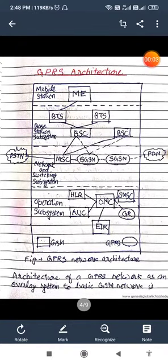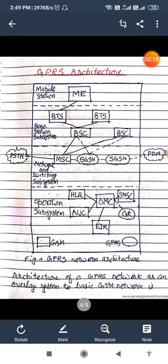Hello students, today I am going to take another lecture for GPRS. This is the concluding part of GPRS, in which we will learn about the architecture and applications of GPRS. First of all, see the GPRS network architecture, which consists of several terms which I will discuss on the next page.